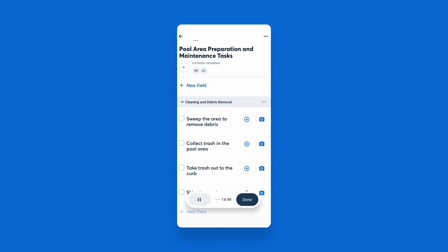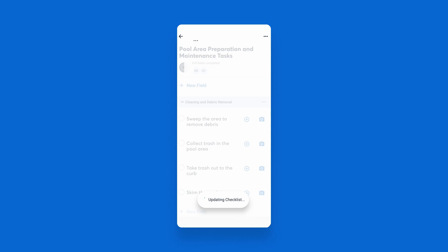So we did sweep the area. We picked up all the trash. We did take the trash out to the curb and we washed out all the bins. The flowers were watered. The furniture was moved. However, we did not skim the pool or test the pool levels. The gate was locked as we left. And then from there, I'll hit done.